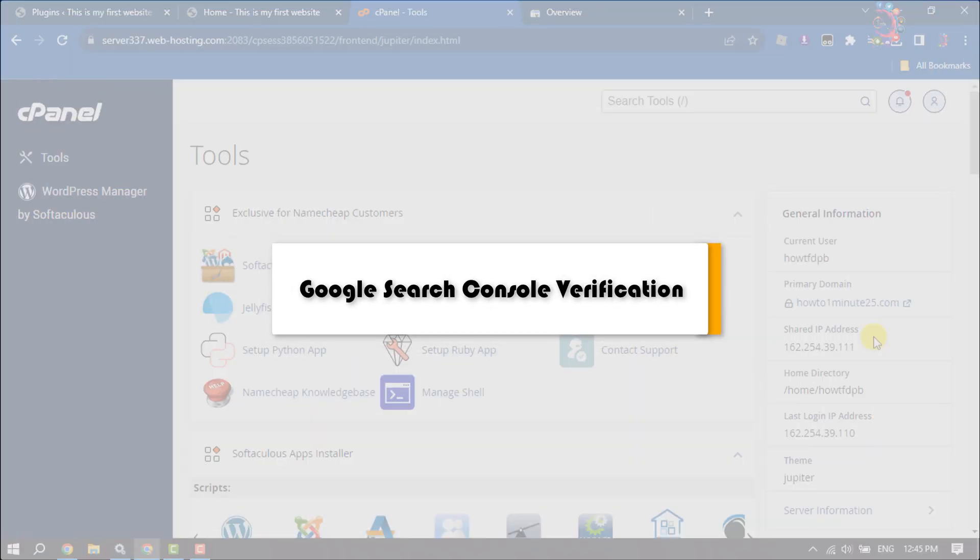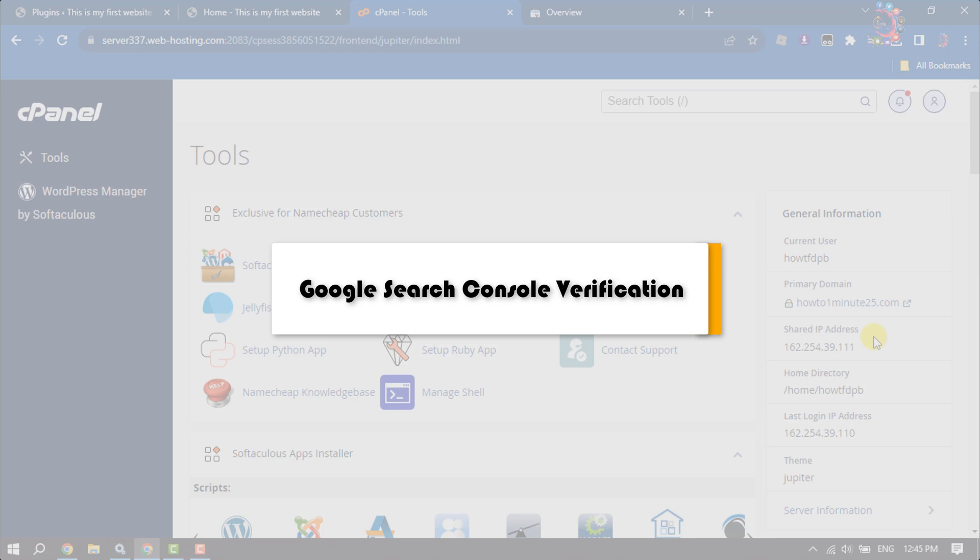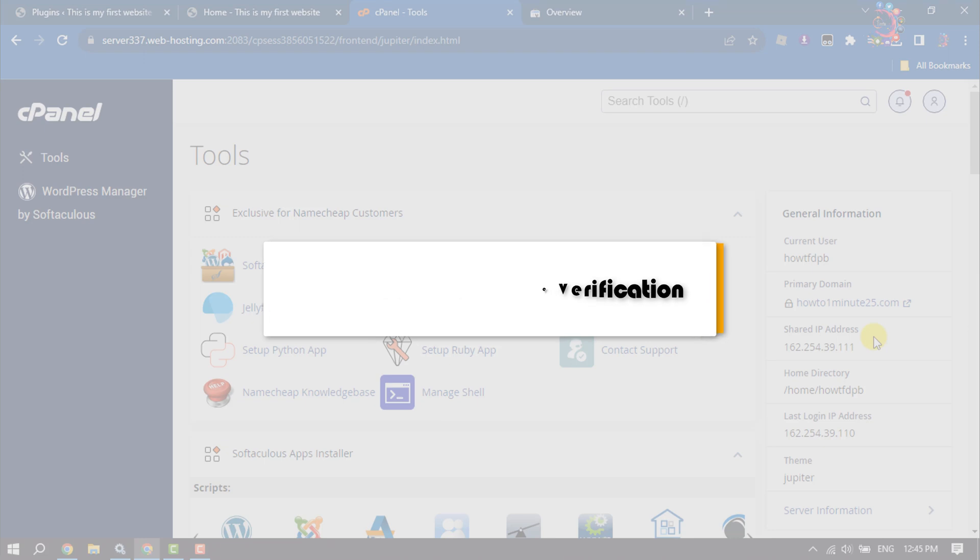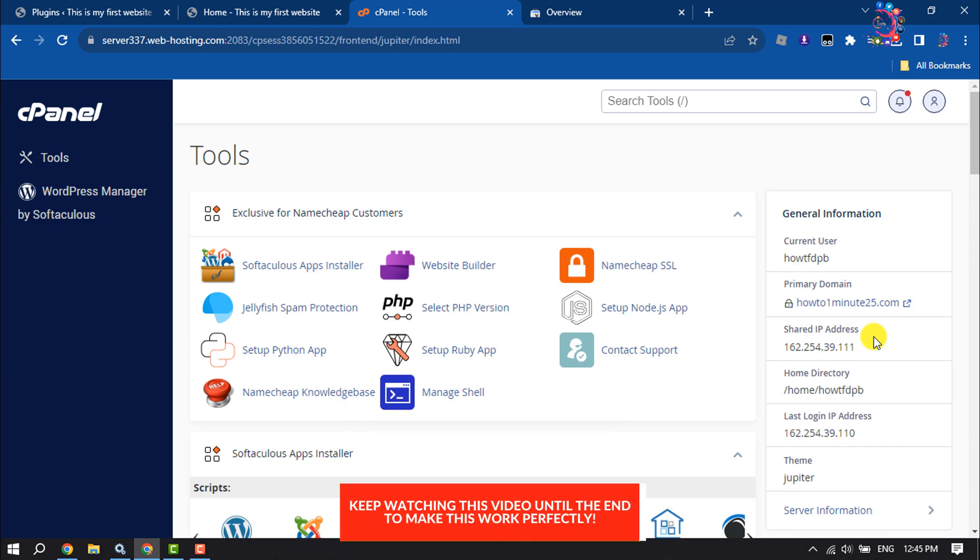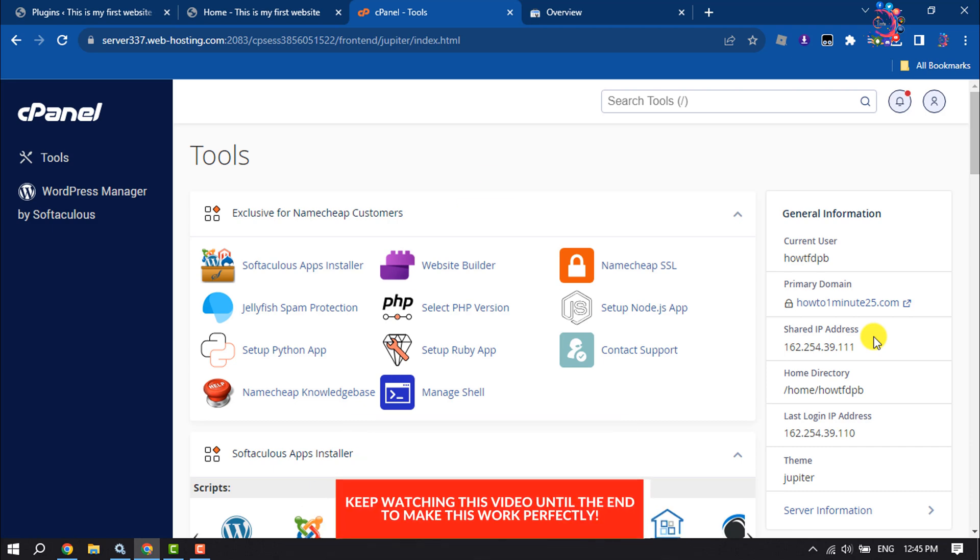This How To One Minute will show you how to verify your website on Google Search Console using HTML tag.